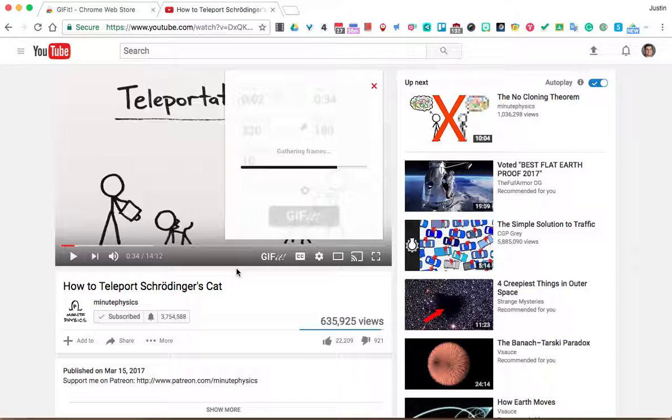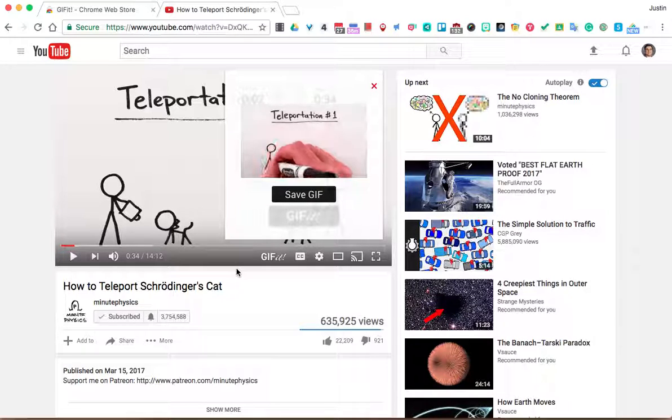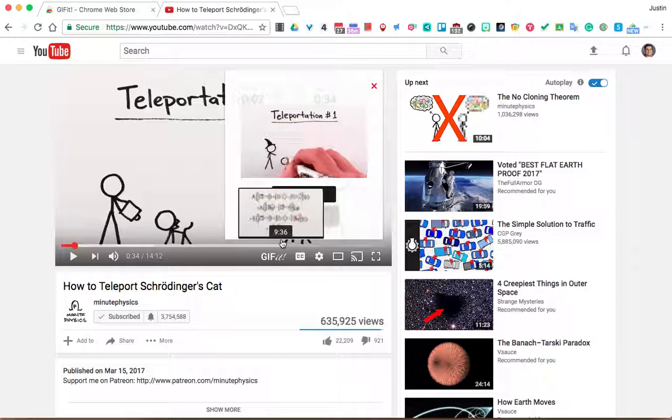personally, I like to call it GIF. But I know if people are watching this, they're going to want to say it's GIF. And my wife, who's a reading specialist, she always yells at me when I don't call it the right thing.